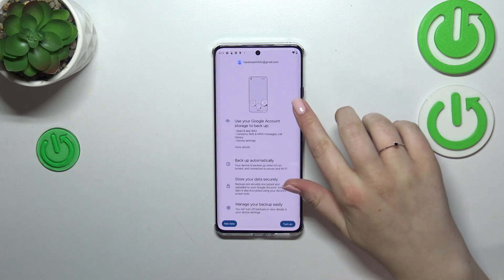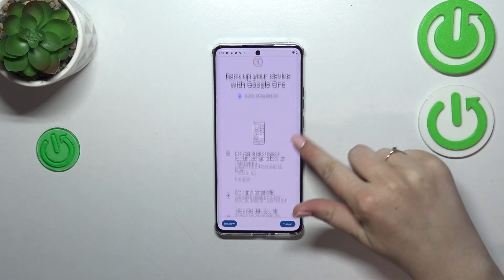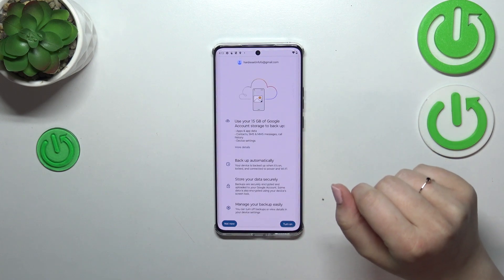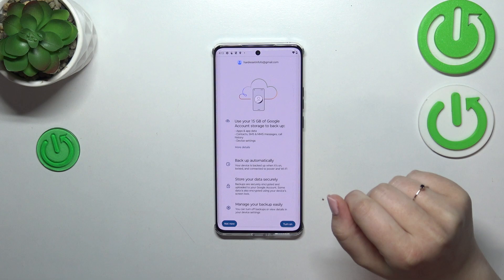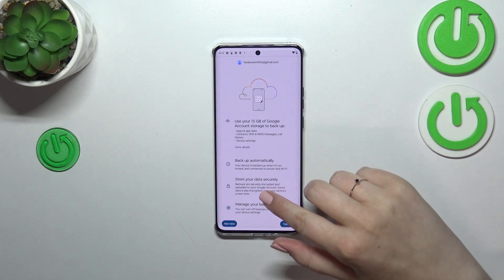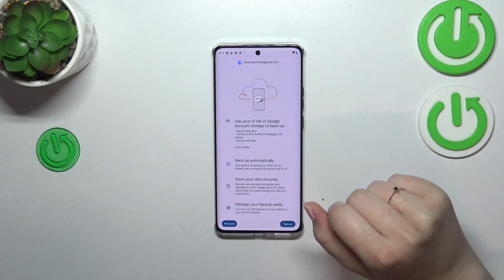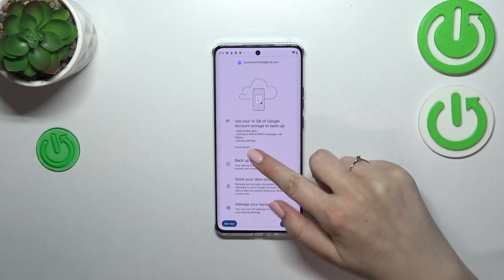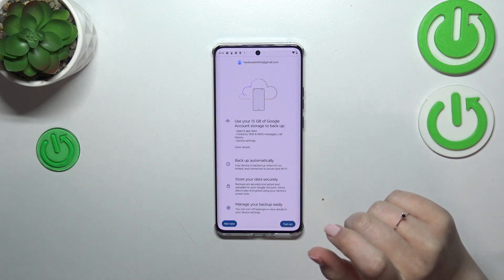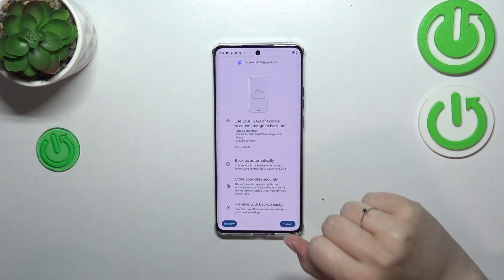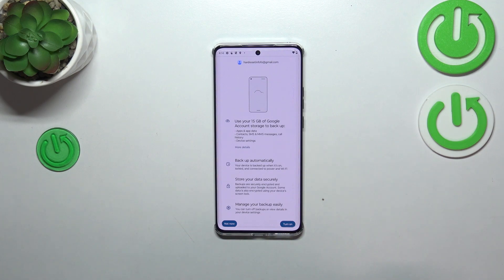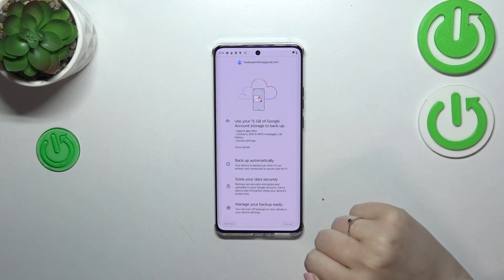As you can see, we've got the backup information section. You're able to use 15 gigabytes of the Google account to back up apps and app data, call history, contacts, device settings, and text messages. You can tap on 'More Details' to learn more. Your device will back up data automatically whenever it's connected to Wi-Fi, and you can manage your backup whenever you want.